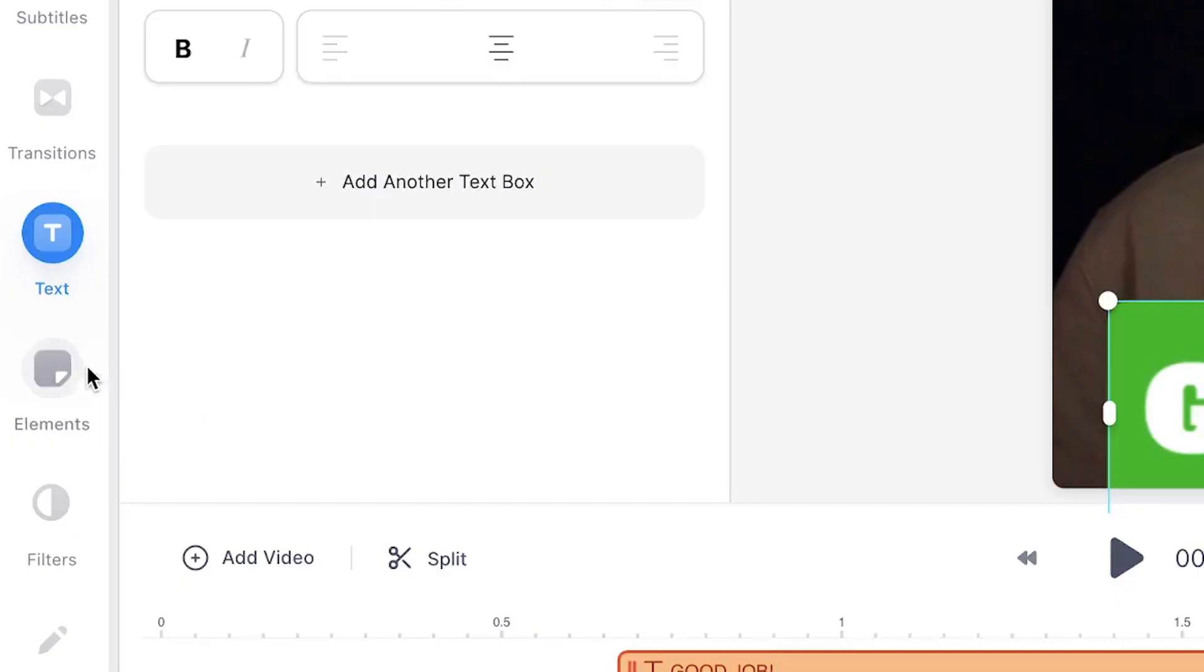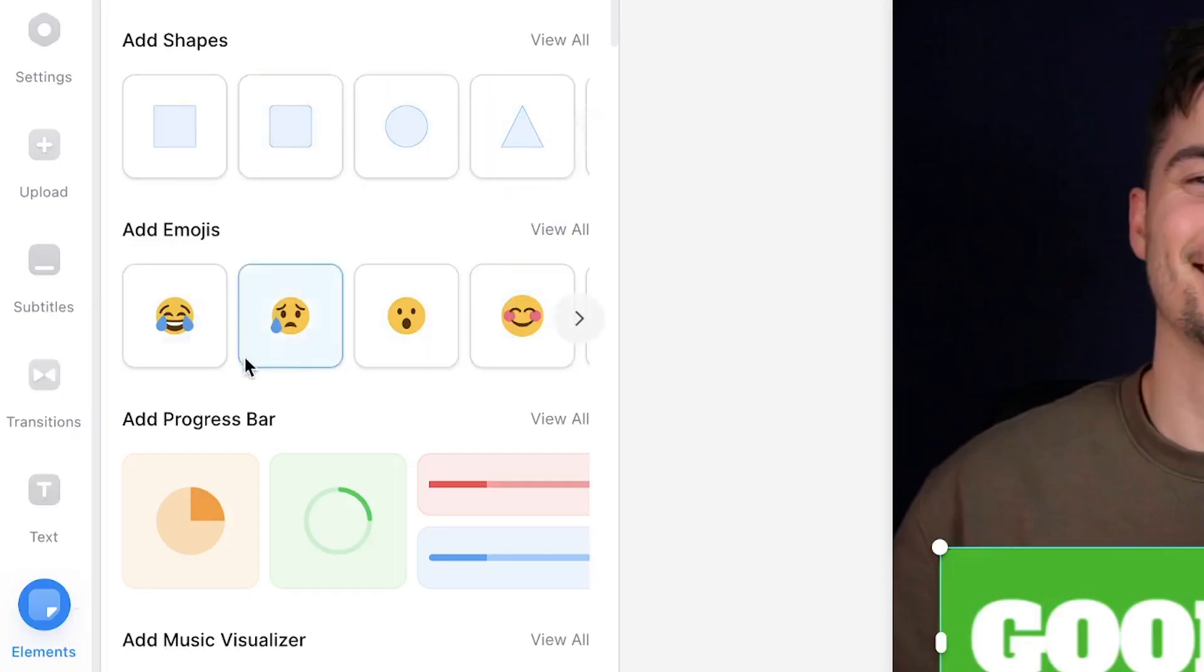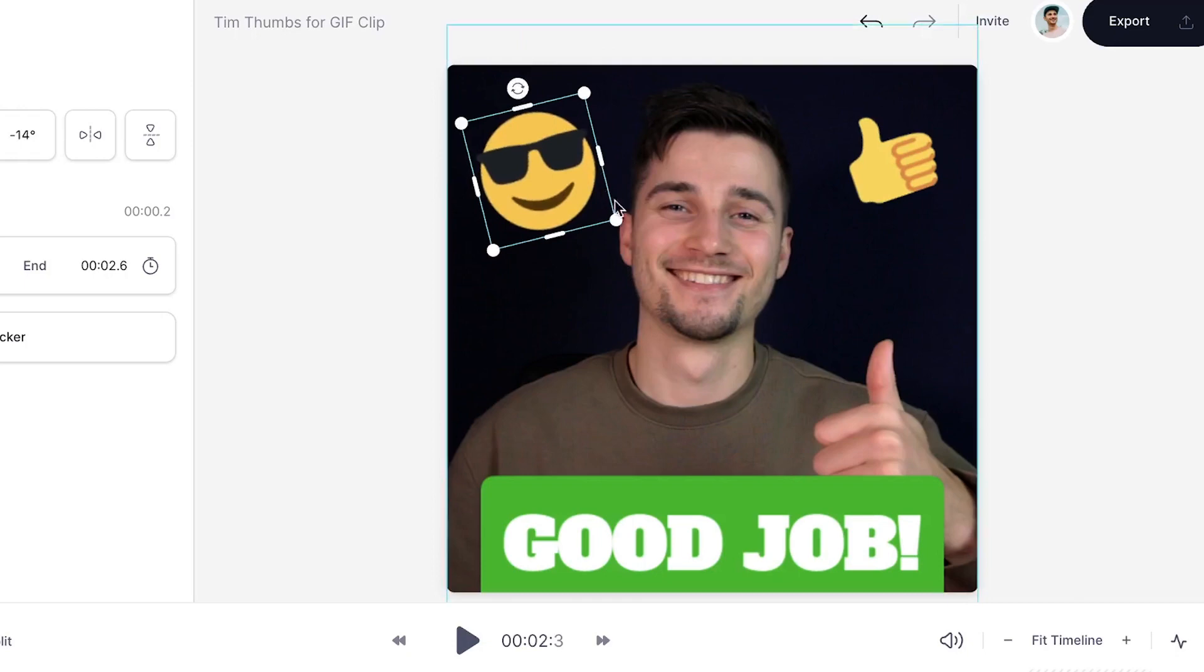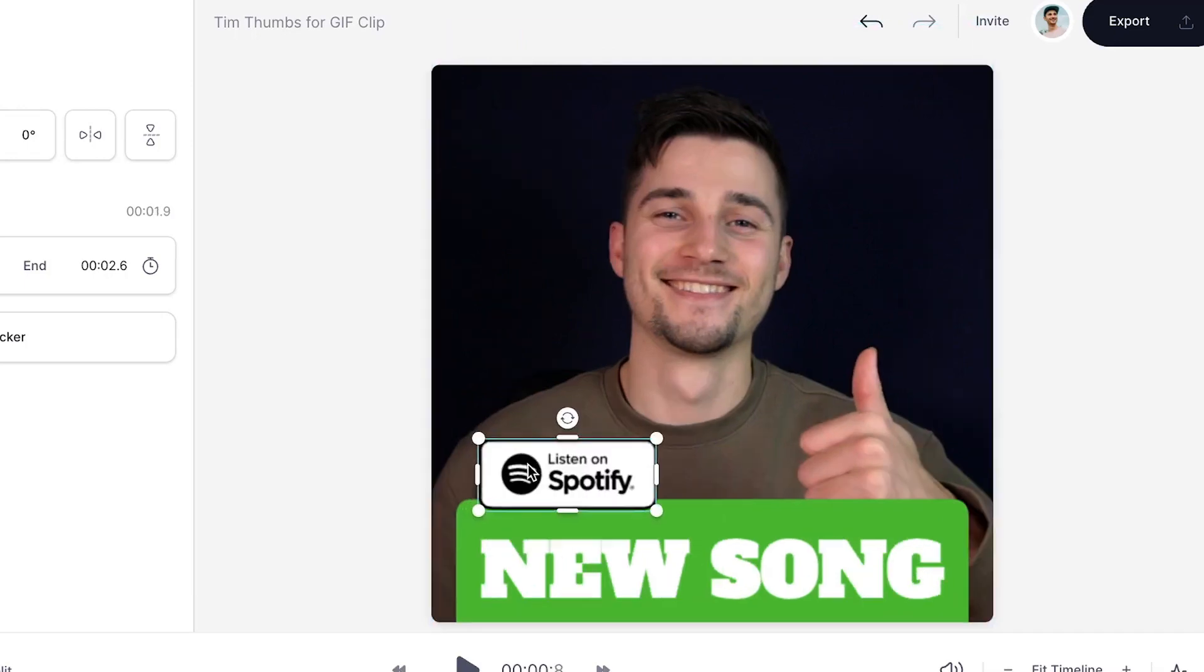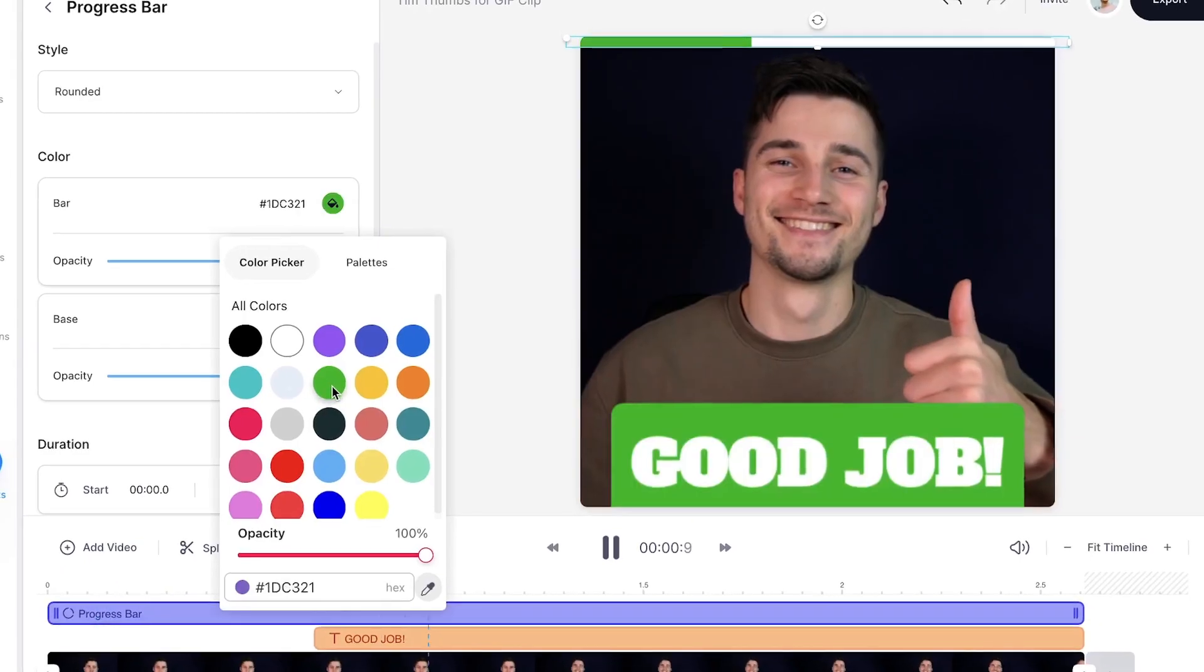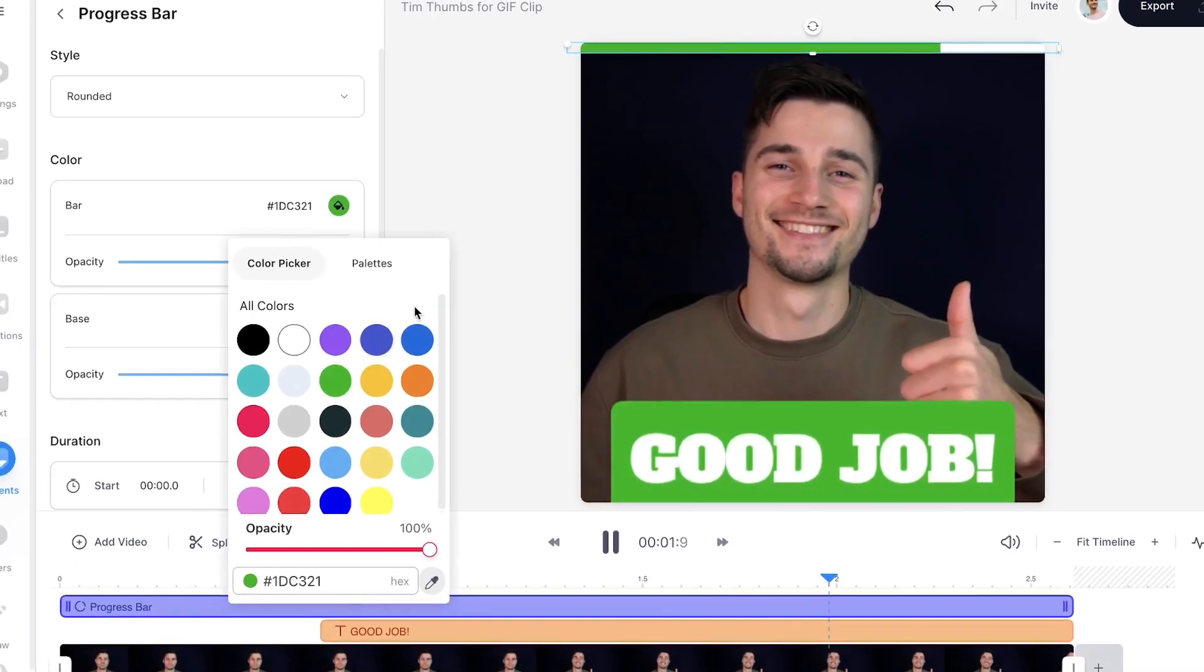And as a final touch, under elements in the menu, feel free to add shapes, emojis, logos, stickers, progression bars and much more.